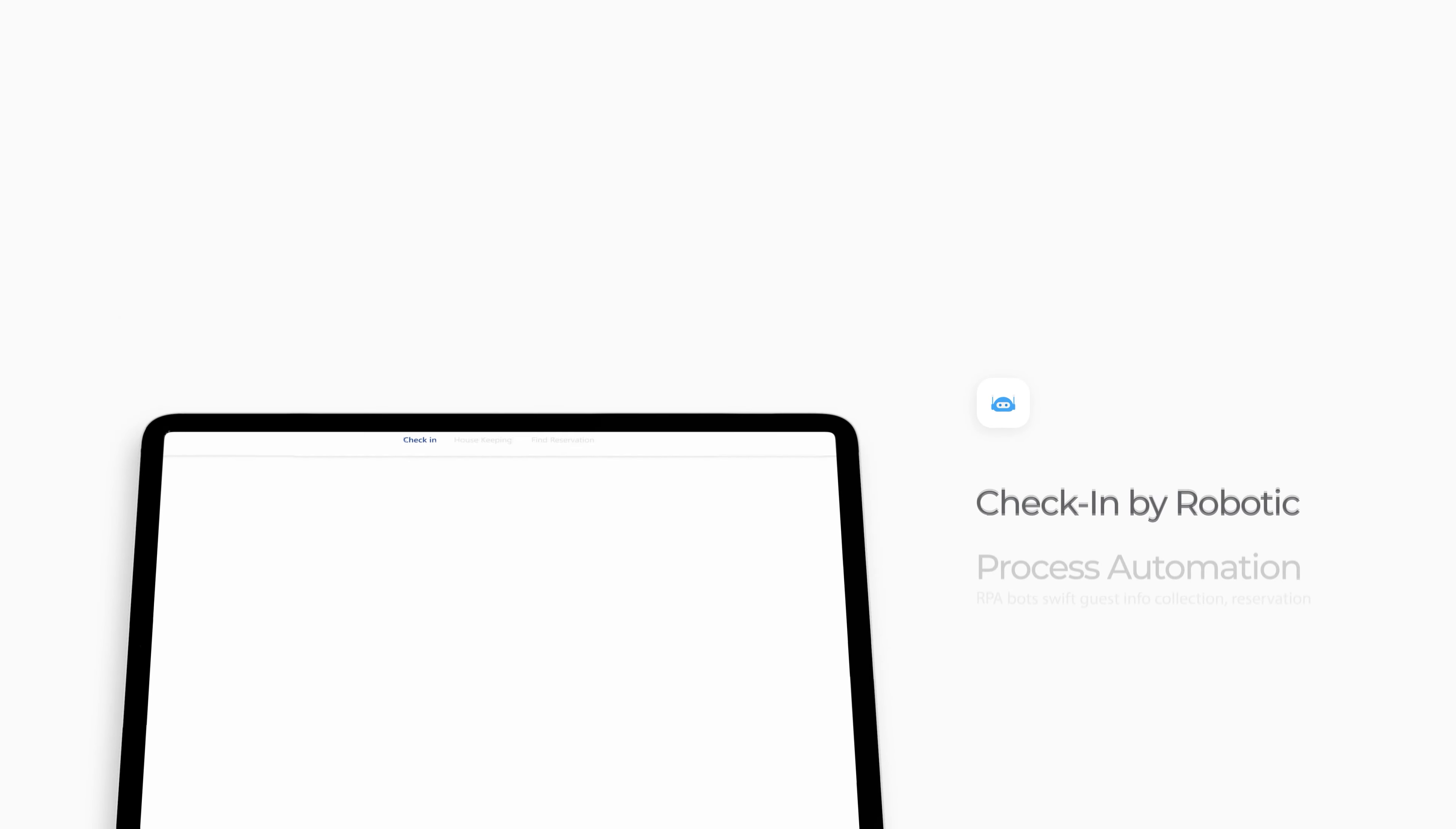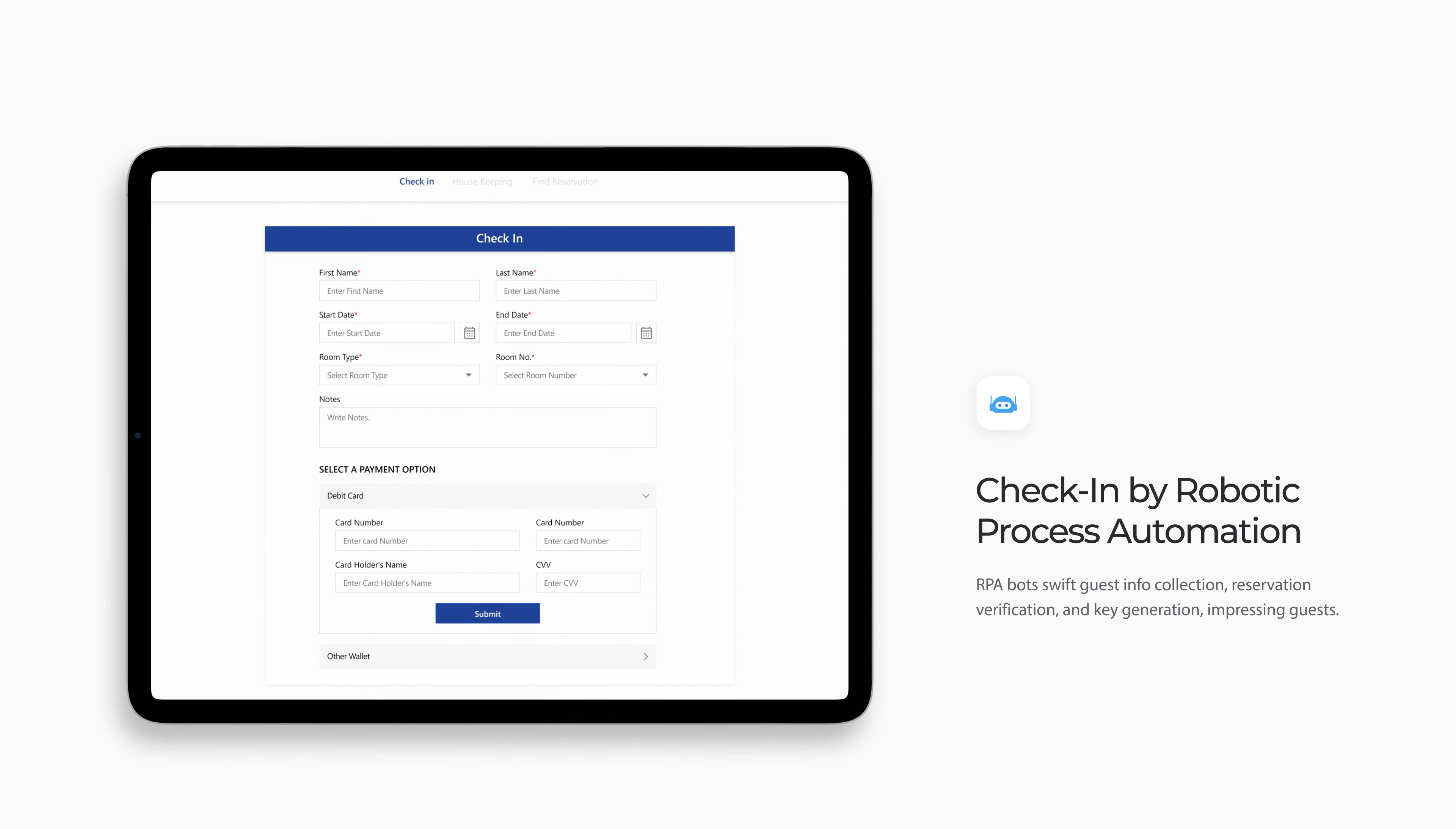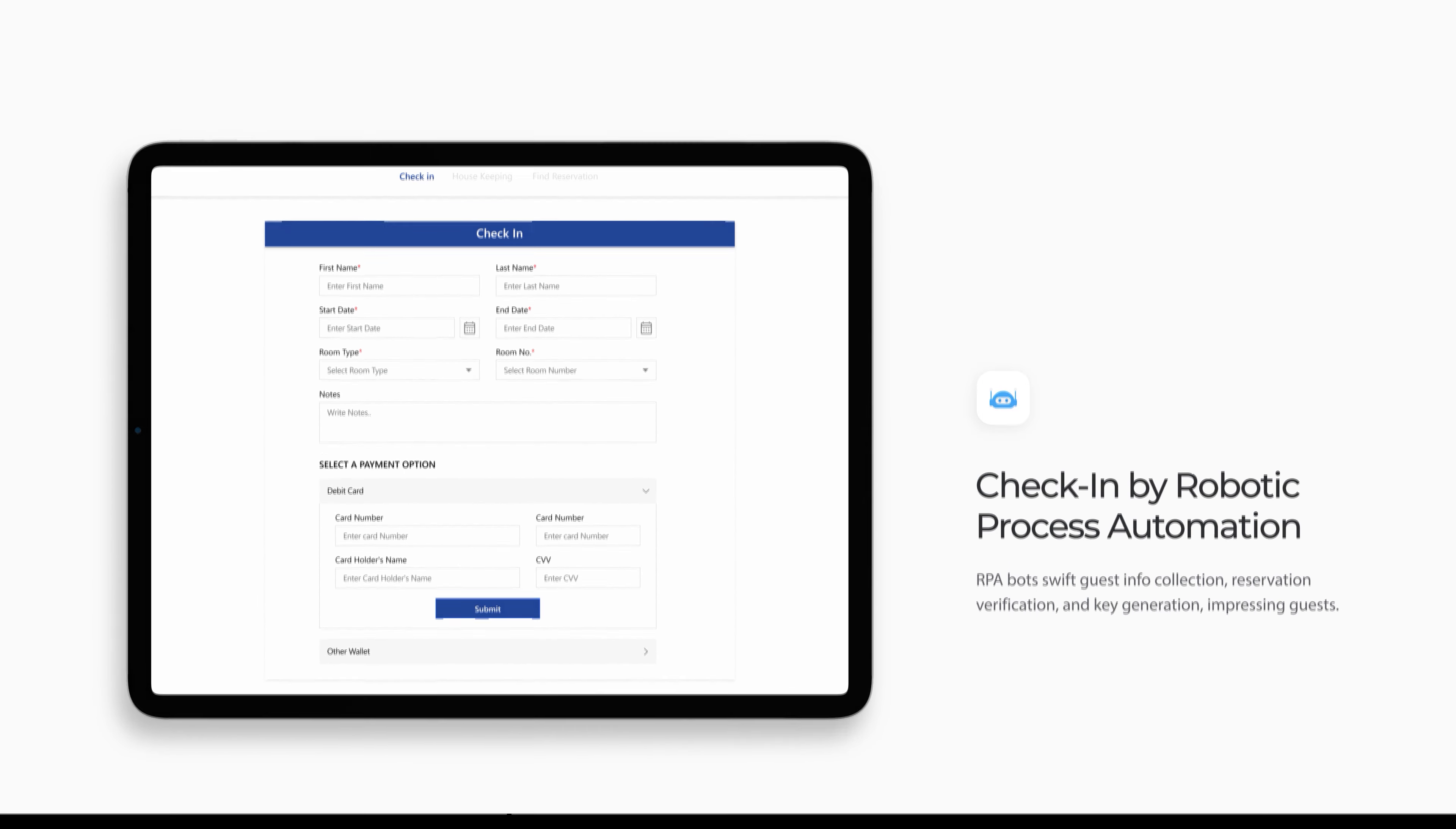Let's start with the check-in process. With the check-in dashboard, below are the essential fields that need to be filled.